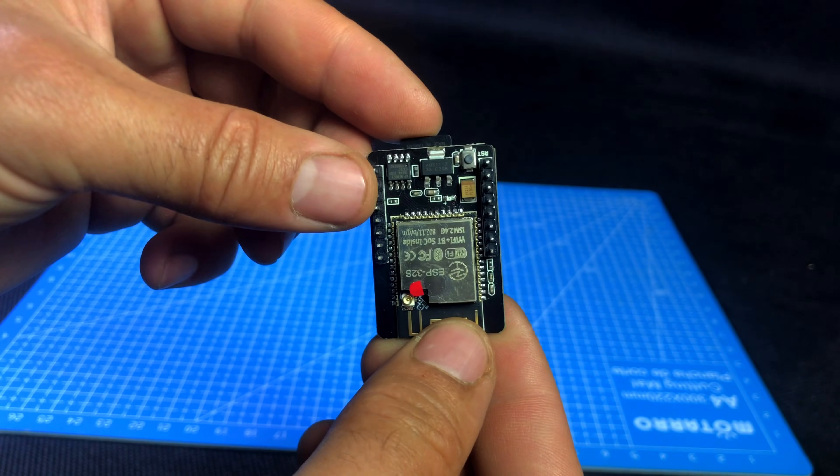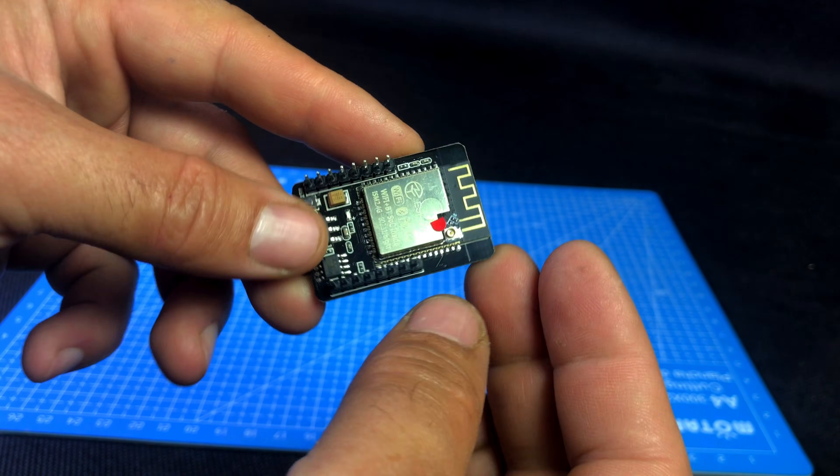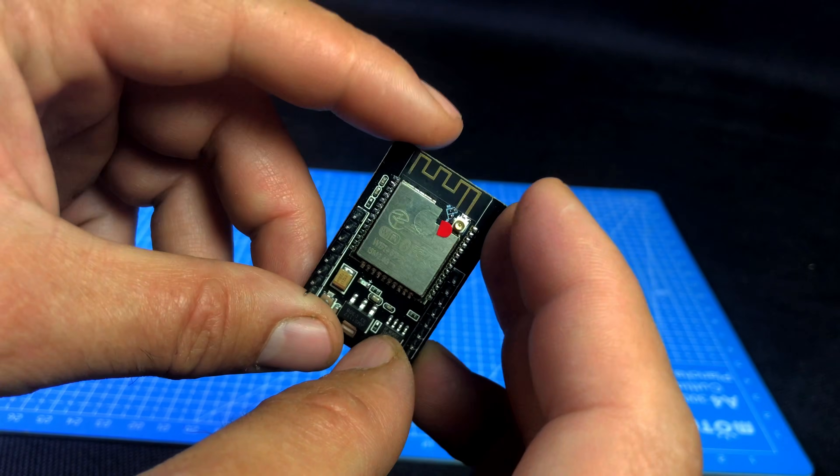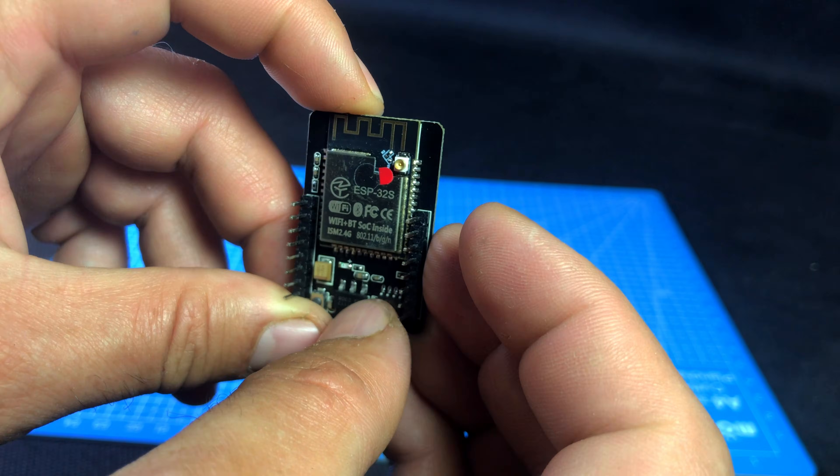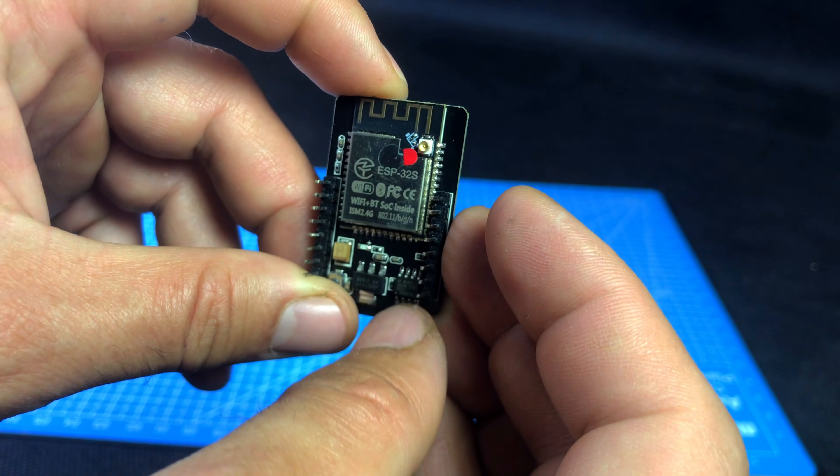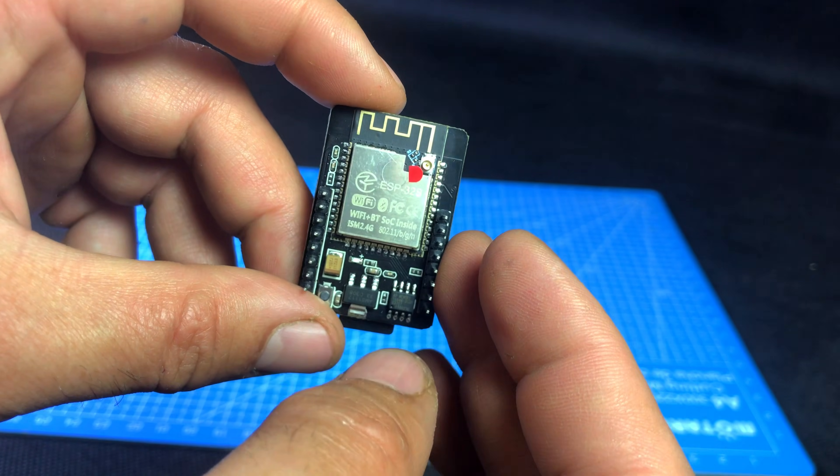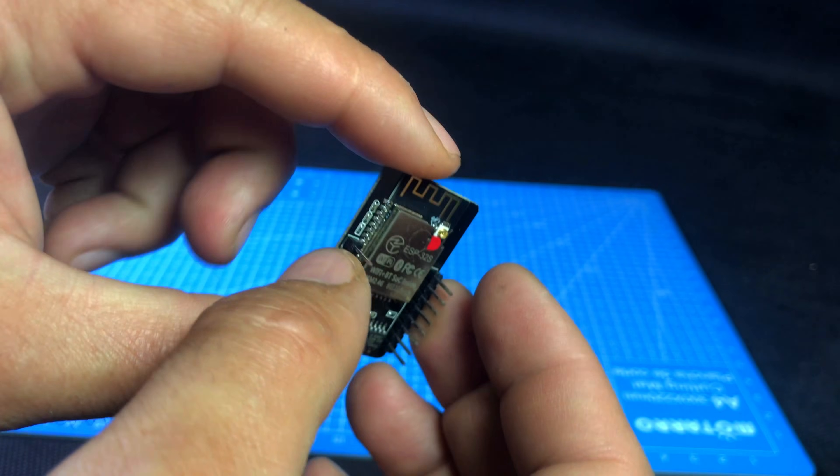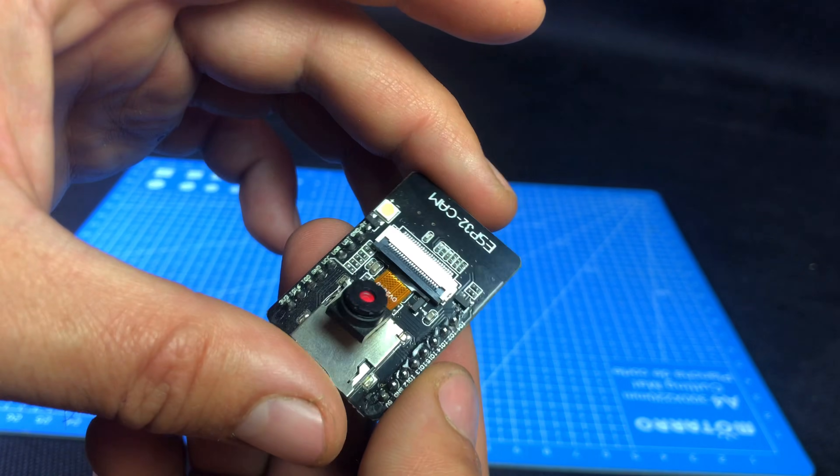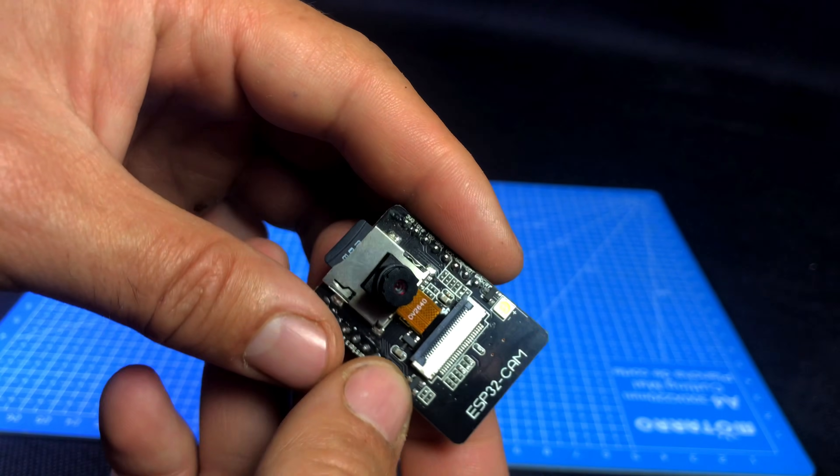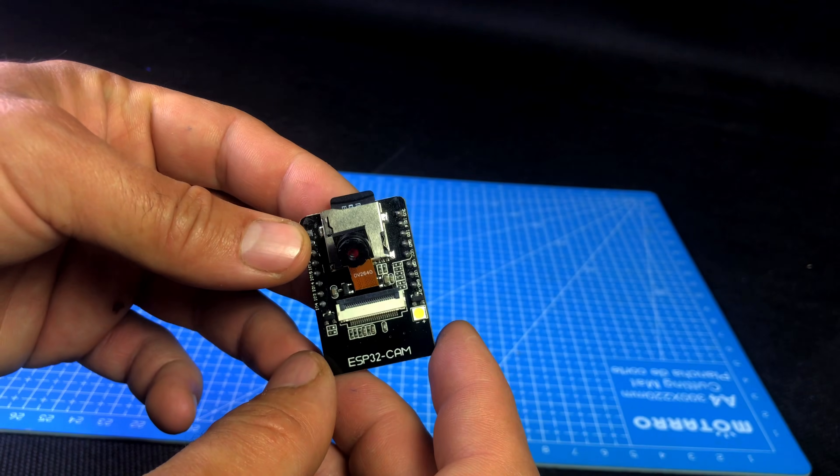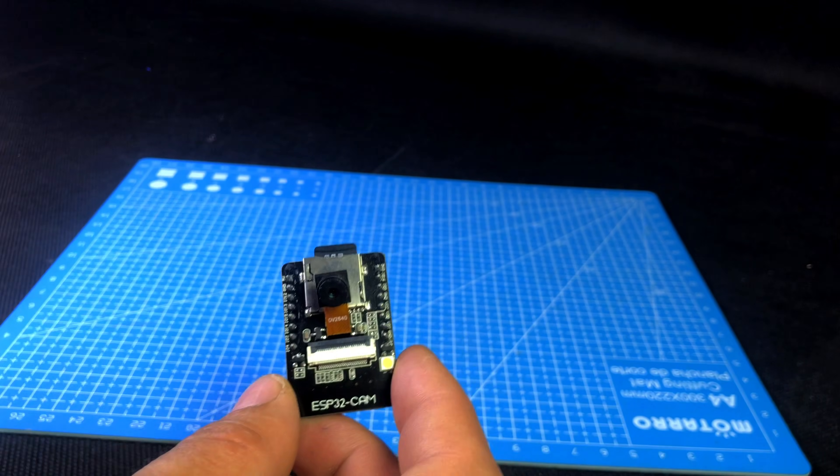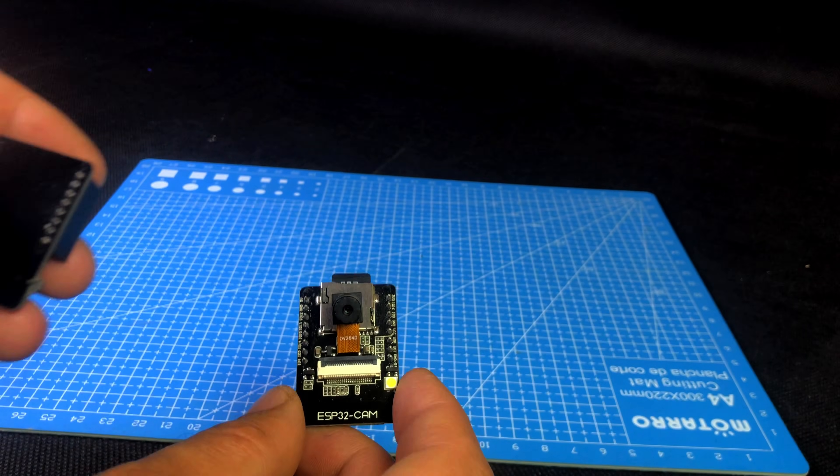It has a built-in camera, Wi-Fi and Bluetooth and a micro SD card slot. But here's the important thing, ESP32CM does not have a USB port. So you cannot connect it directly to your laptop to upload code.